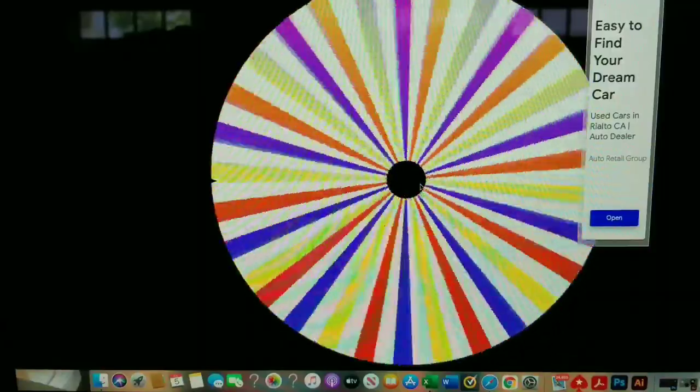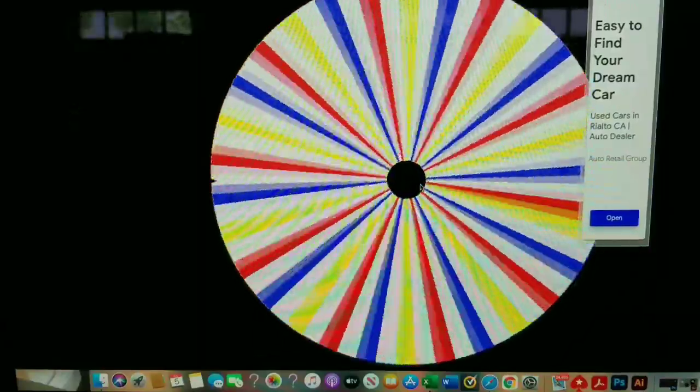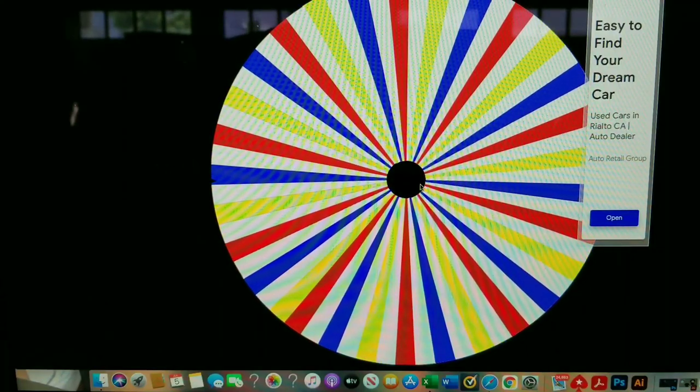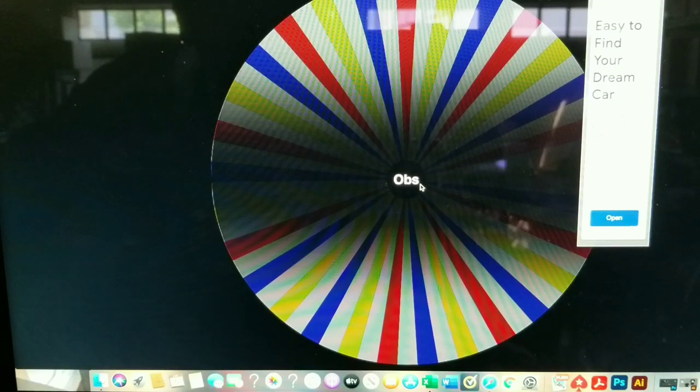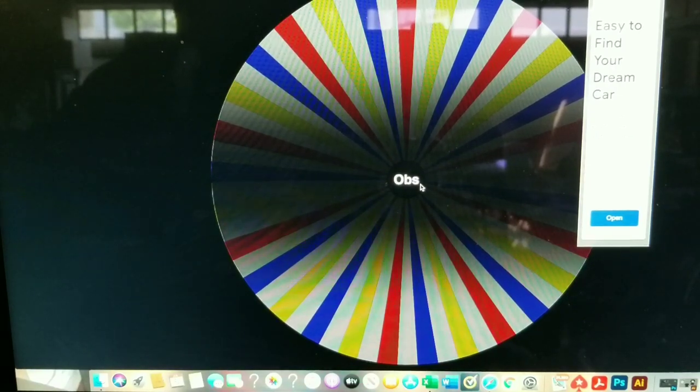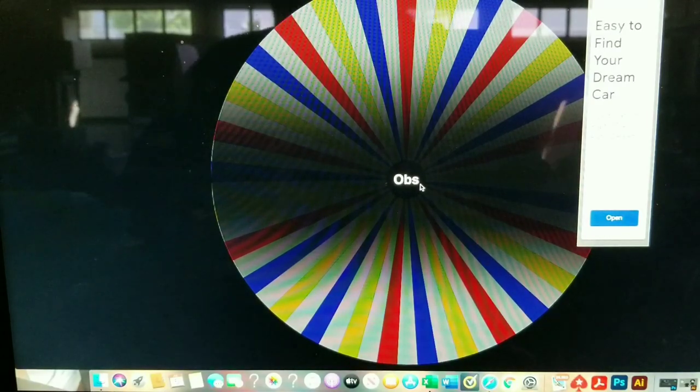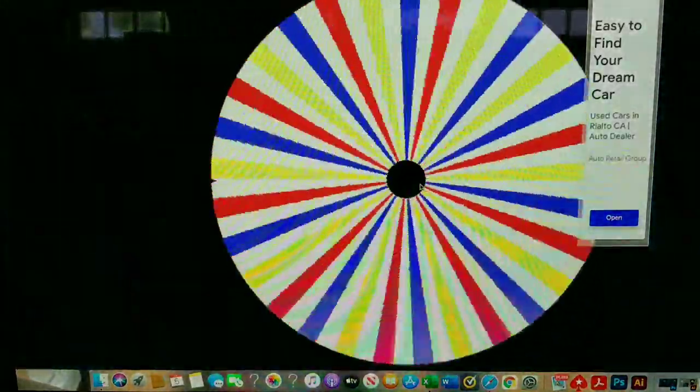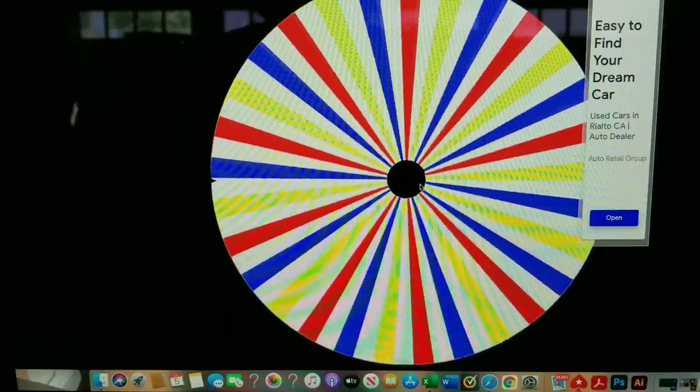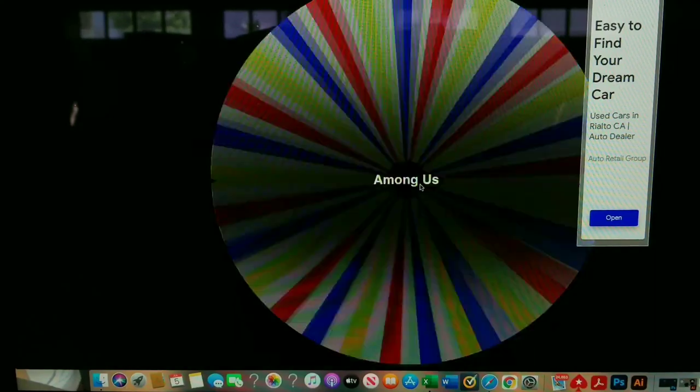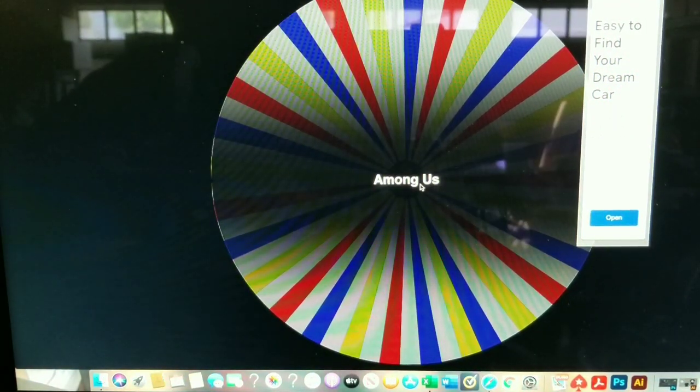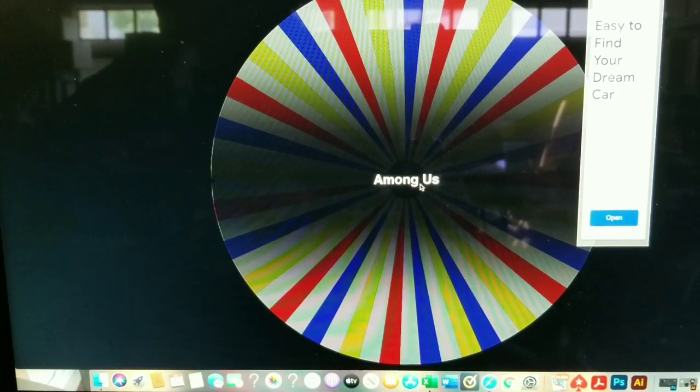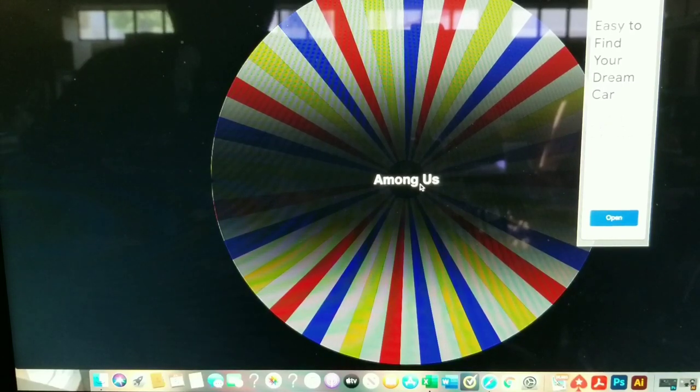We're looking for number seven. Let's see who's our number seventh winner. OBS. OBS, I believe, is a new subscriber. He or she is our number seventh winner. Let's get down to the number eight winner. Among Us is our number eight winner.